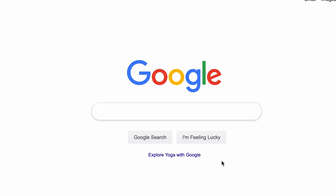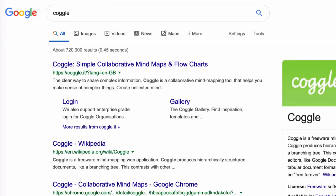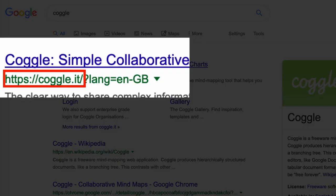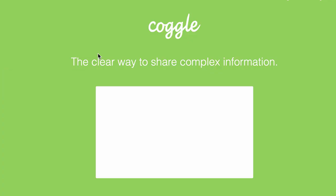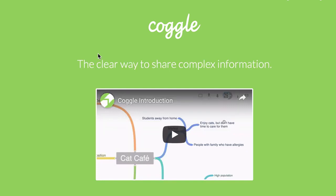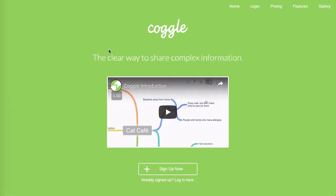You can use Chrome, Firefox, Safari, or the latest version of Internet Explorer. I'm going to type in Coggle into a Google search and you'll see that the first link is Coggle.it. This is the actual website which you can visit directly. Since we don't have an account,